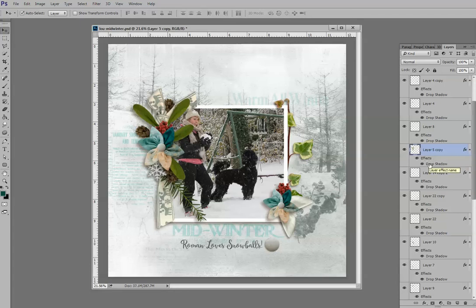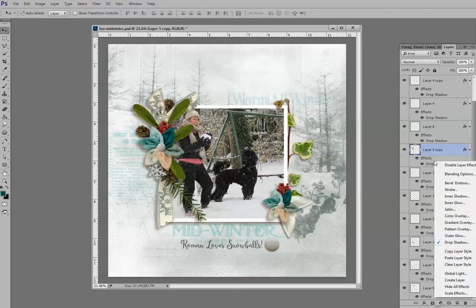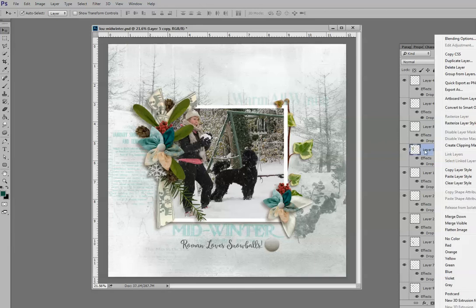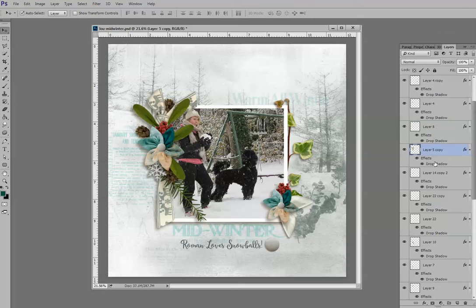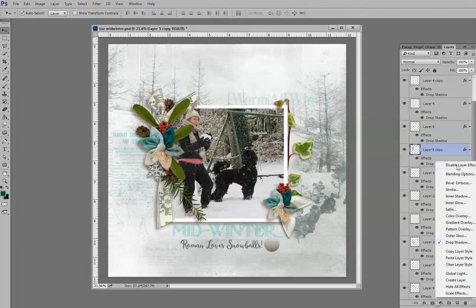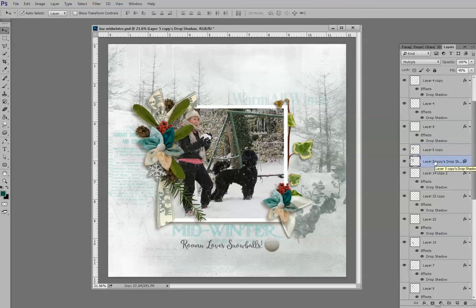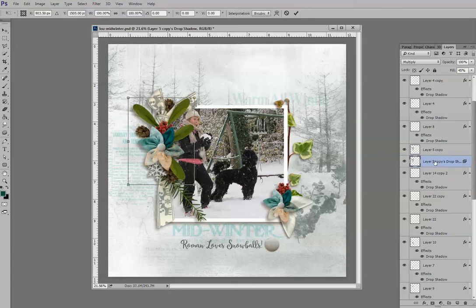To customize a layer shadow, it needs to be on its own layer. To do that, right-click on either the Effects or the Drop Shadow label to access this menu — you'll see down here it says 'Create Layer.' Note: if you right-click directly on the layer, you don't get the same menu. Come down to 'Create Layer' and now you see the shadow is on its own layer, underneath the foliage. Click on it to make it active.